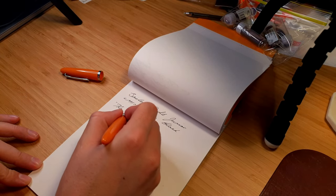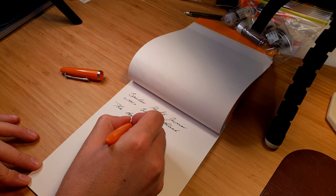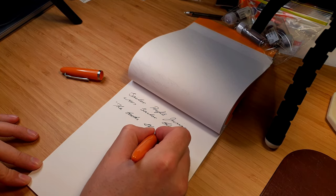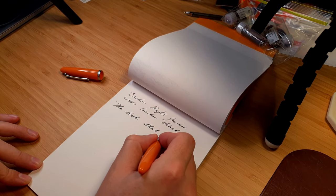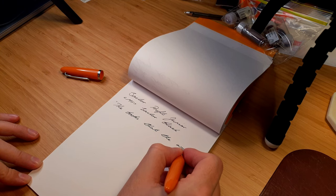It is very different to my Pilots, which glide across the paper in comparison. I really like the feel. It made me want to keep writing, or even sketch a little.